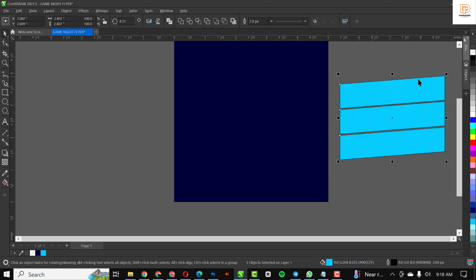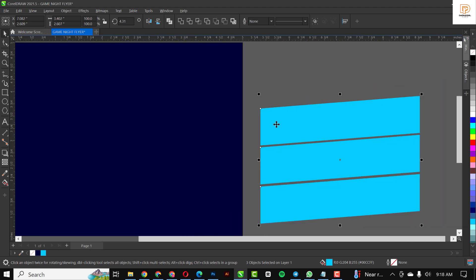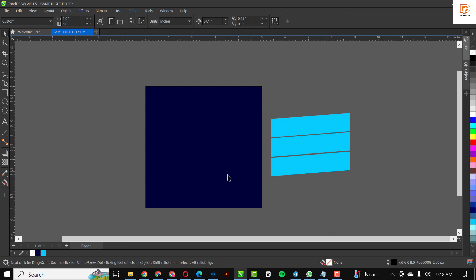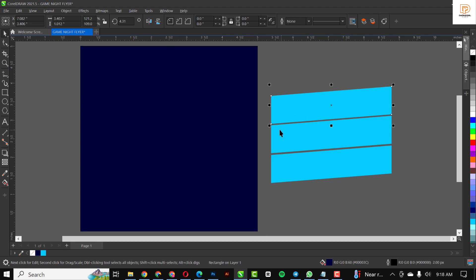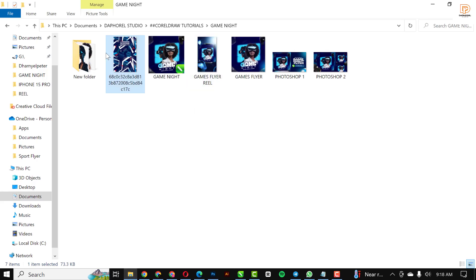With that done, I'm just going to move this aside and remove the outline for everything. The next thing I want to do is create something else inside of this rectangle, so I'll remove the outline for this one too.